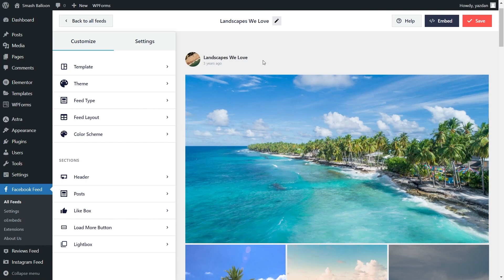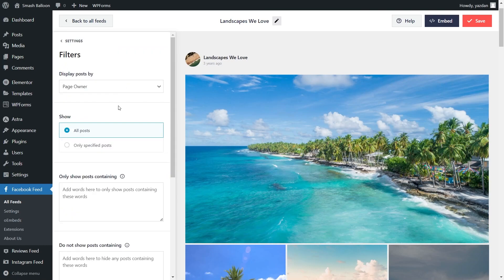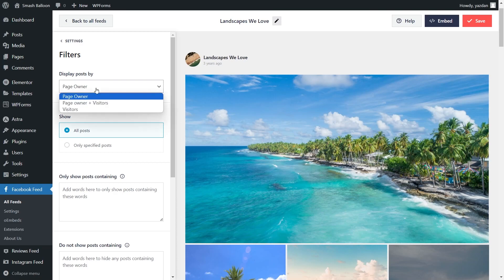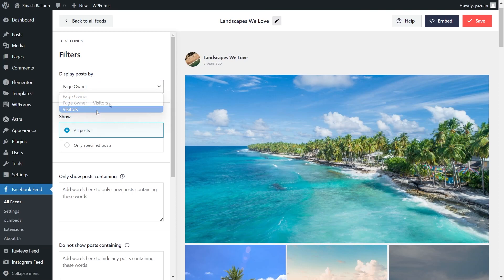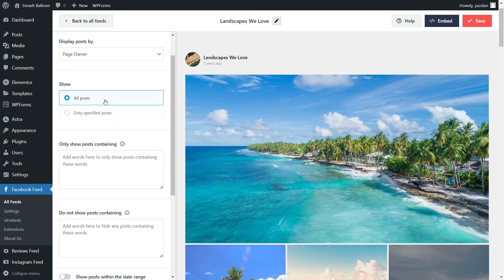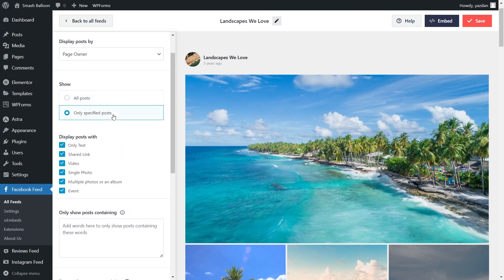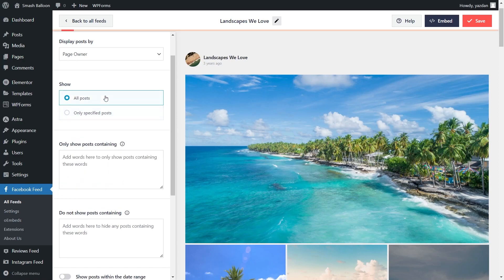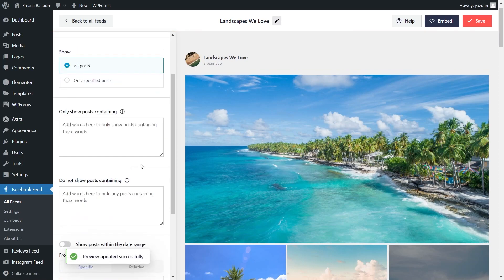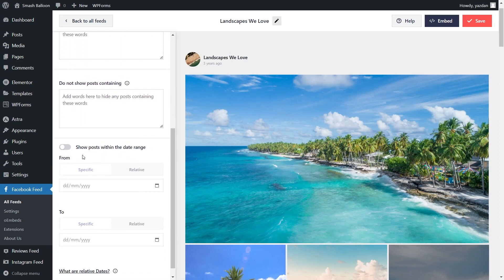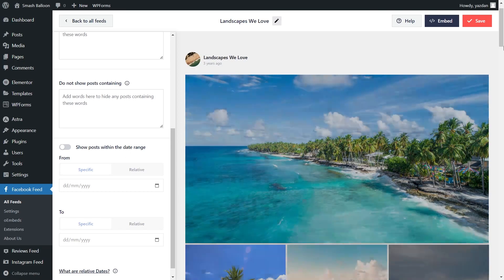If you want to moderate the content you display inside your Facebook feed, on the Settings tab, go into Filters. Here you have several filters to modify the content you display. At the top, you can specify if you want to display posts by page owner, page owner and visitors, or by just visitors. You can also choose to show all posts or only specific posts — clicking that gives you options to filter by posts with only text, shared links, video, and more. You can also add words to hide or show posts containing those words, and add a date range to show posts published within that range. With these filters, you have complete control over the content you display. Make sure to hit Save on the top right corner.